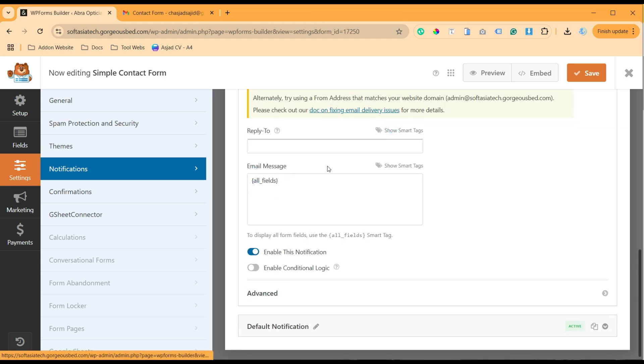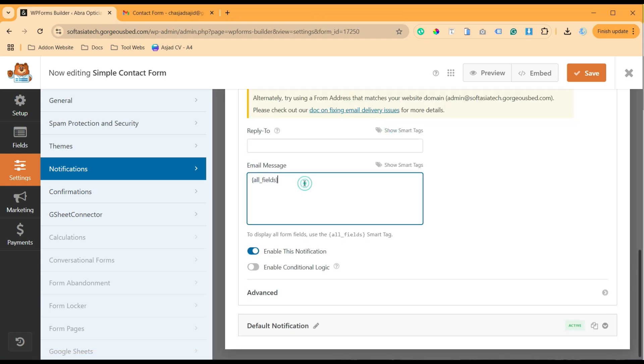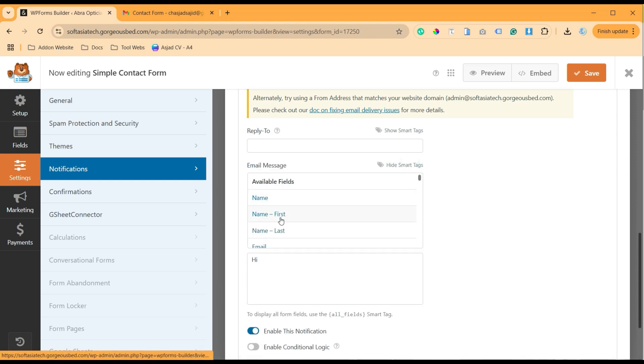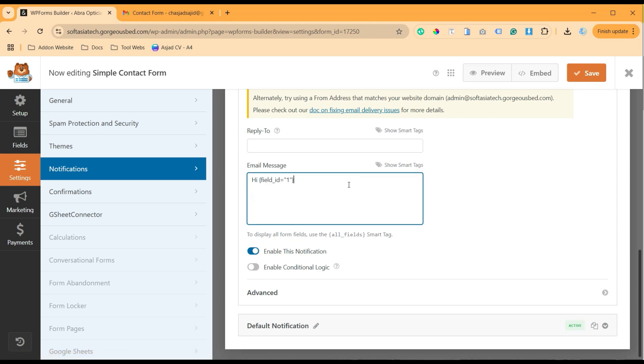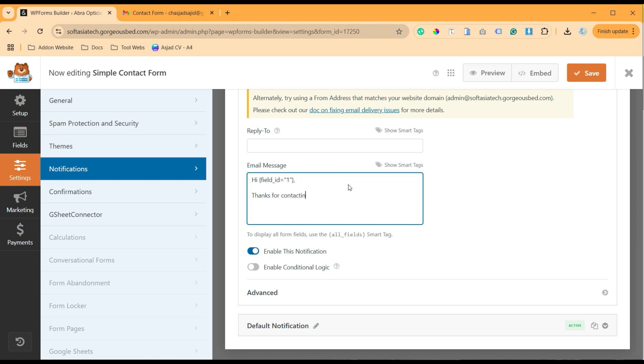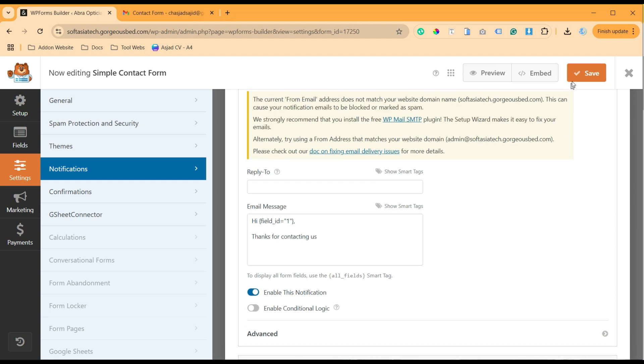Now here, Reply To - you can leave it, this will be auto-completed. And here you have the message option. You can add 'Hi' and then click on Smart Text, Add Tag, add Name. Now type your message: 'Thanks for contacting us'. And then just save it.